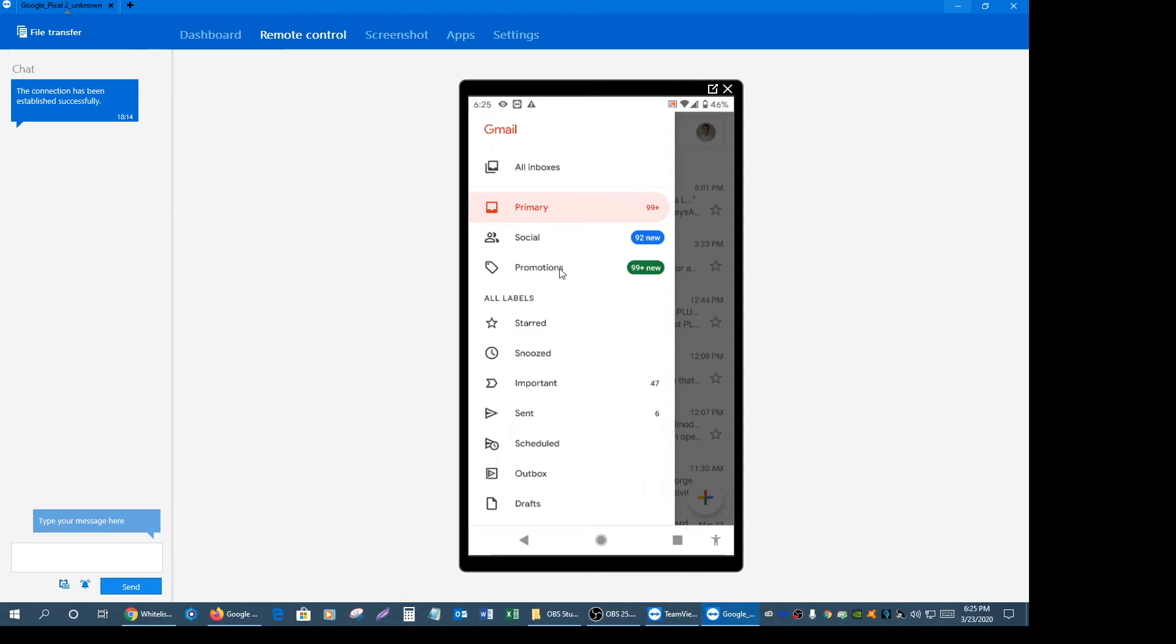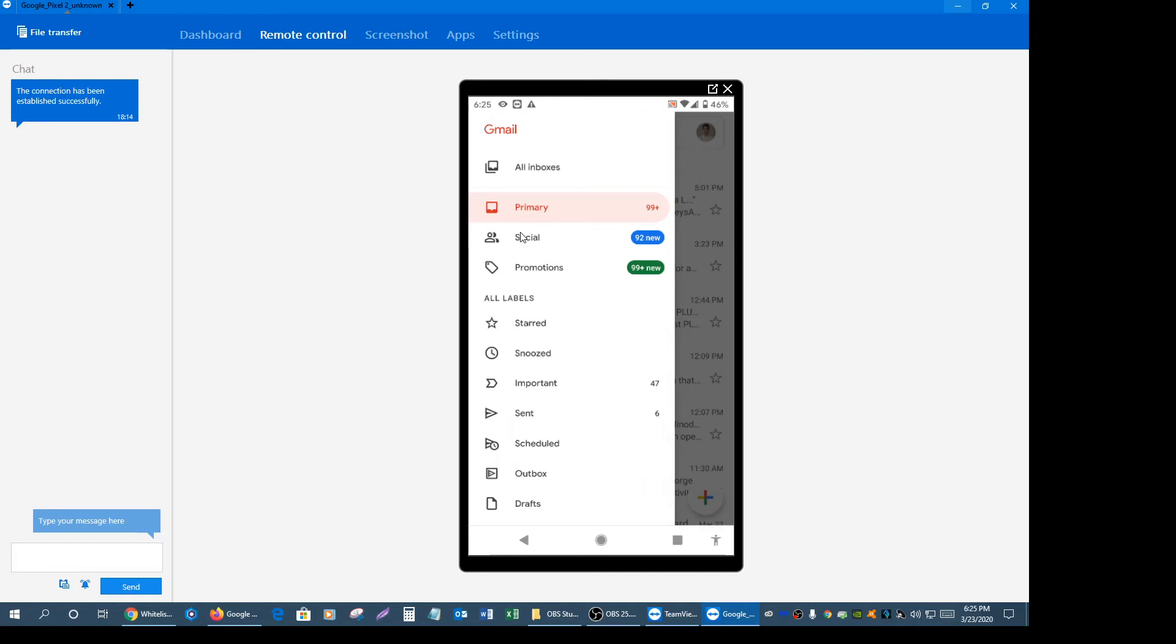Sometimes our emails can land on the promotions tab which causes the end consumer to automatically assume that they haven't received the email, because most people really just look in the primary tab and no other tab. In order for you to circumvent this issue going forward, it's important that you follow these instructions carefully so that all of our emails going forward will end up in the primary tab and not in the social promotions tab.